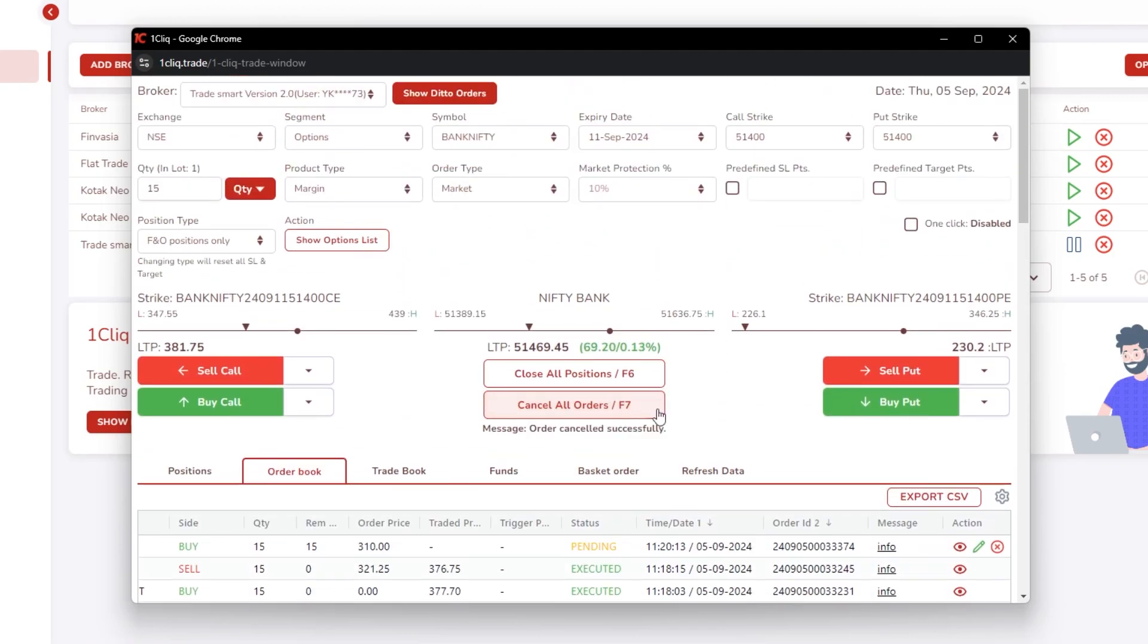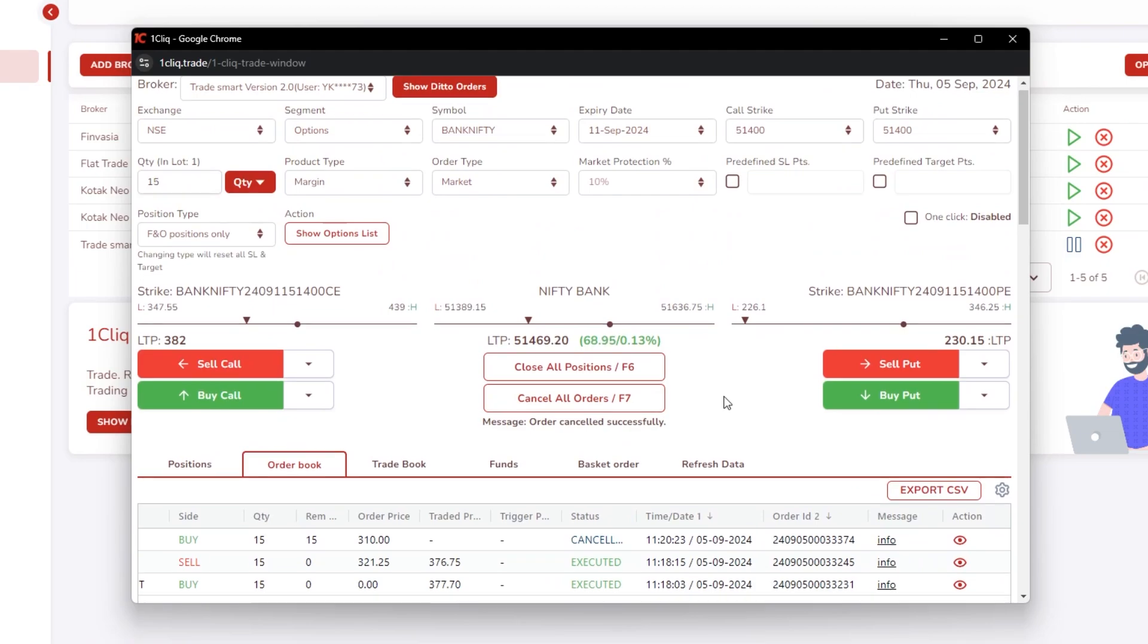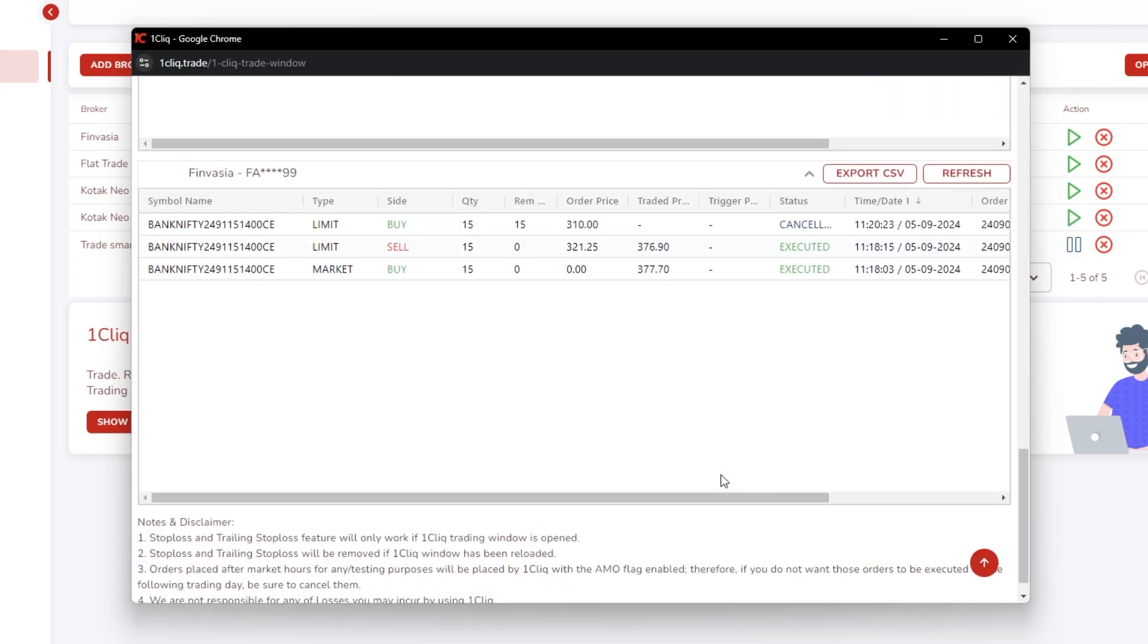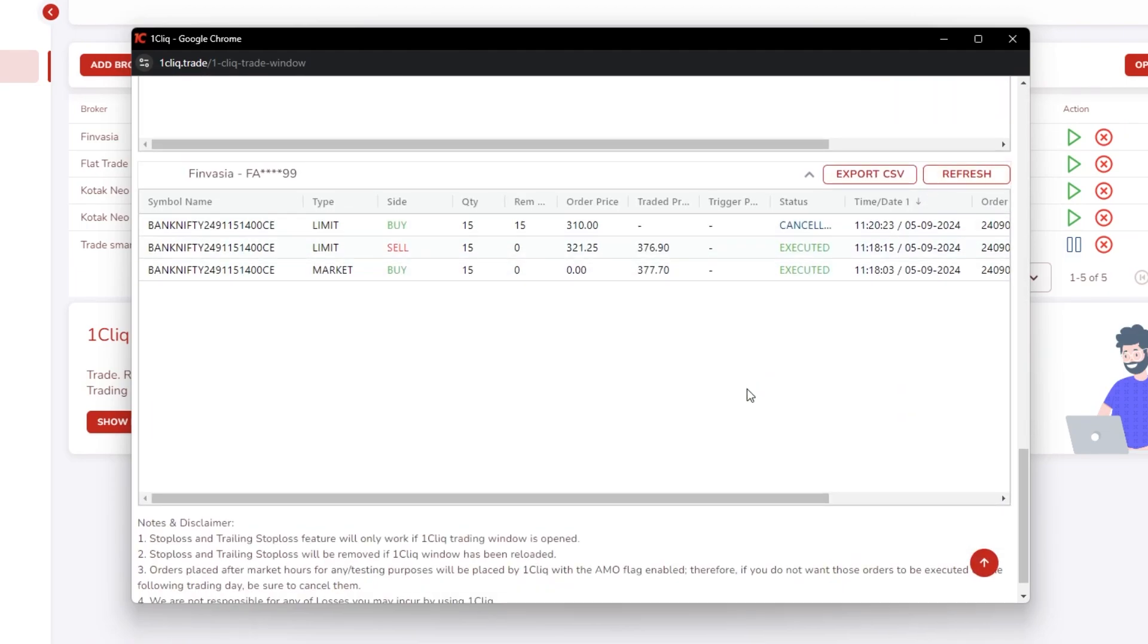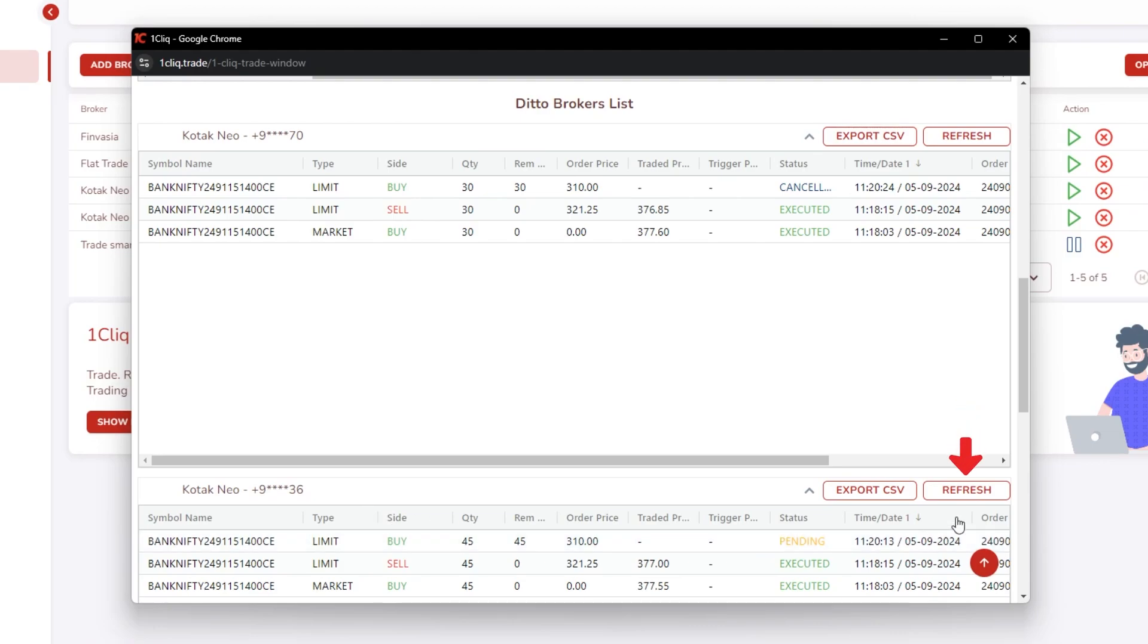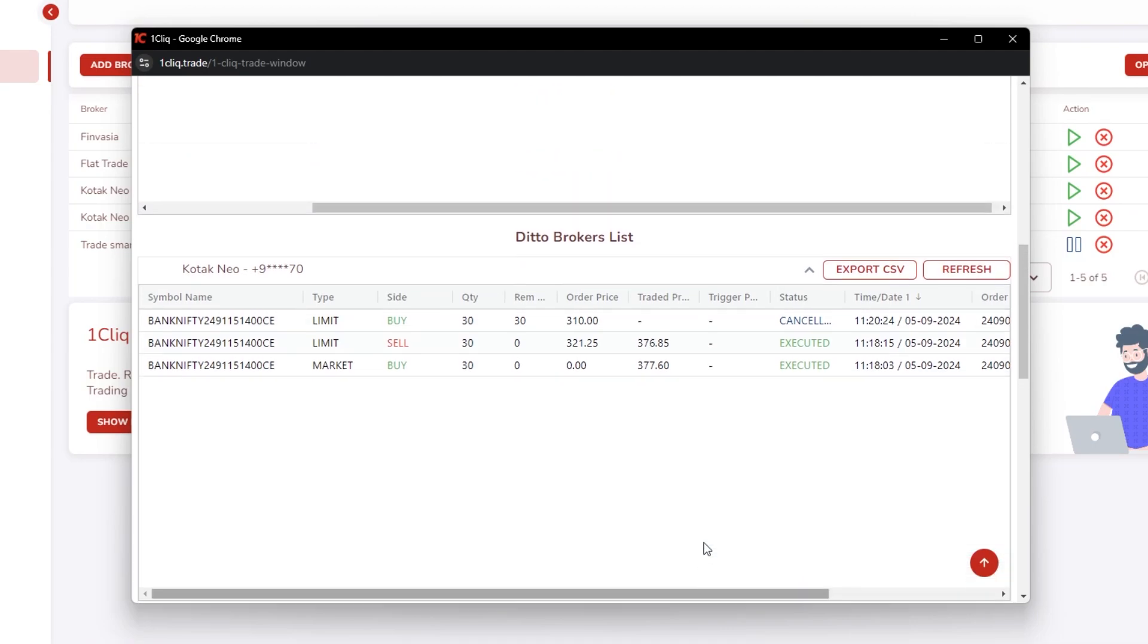If I cancel it, it will cancel in all my order books - cancelled. See, in few brokers you may get response later. Don't think it did not get cancelled in the child - first refresh once to see whether it is executed or not, and then take an action if something is missing.